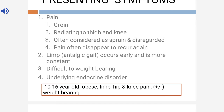There will be a limp — an antalgic gait — which occurs early and is more constant. The limp will be paradoxical: in normal antalgic gait the patient puts more weight on the normal side and the body sways towards the normal side, but here the patient puts more weight on the affected side — this is called paradoxical limp. Pain will be there in the groin and knee, limp always occurs early and is more constant, and there will be difficulty in bearing weight. Underlying endocrine disorders like hypogonadism, hypothyroidism, and chronic osteodystrophy may also be seen.